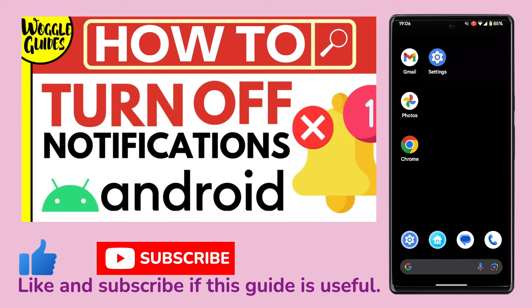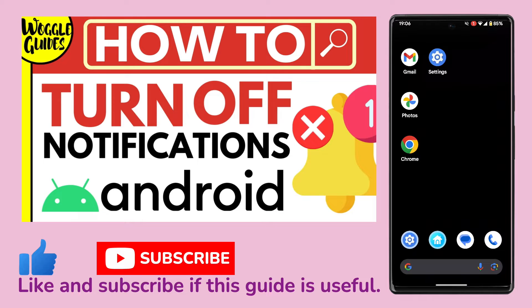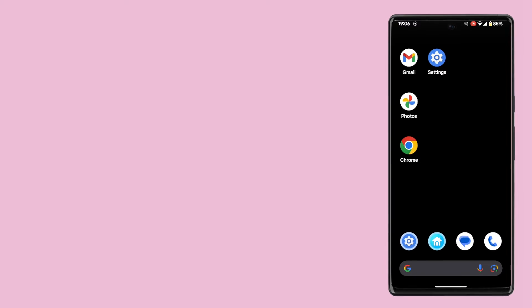Welcome to Woggo Guides. In this guide I'll explain how you can quickly turn off notifications on your Android phone. Let's get straight into it.